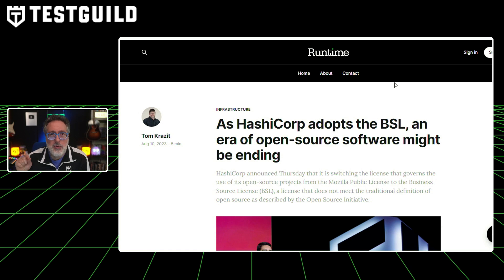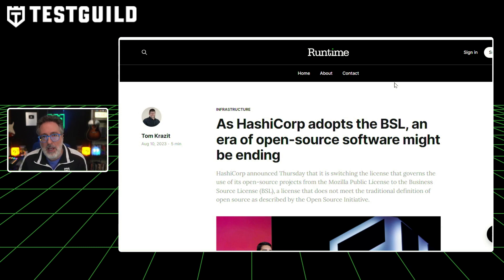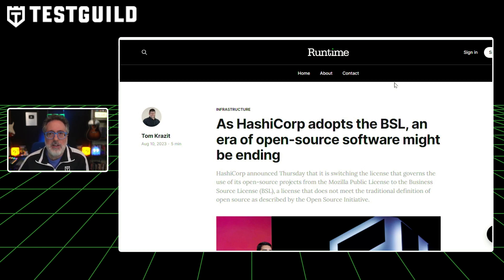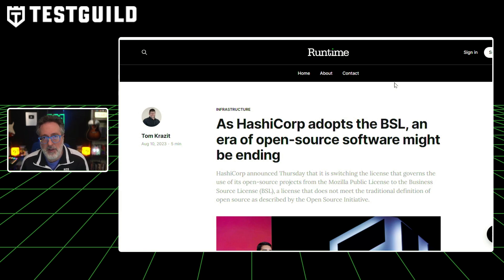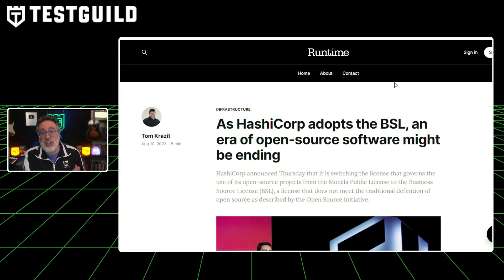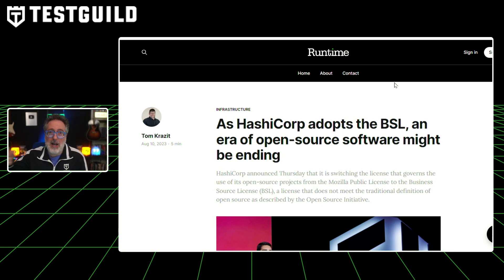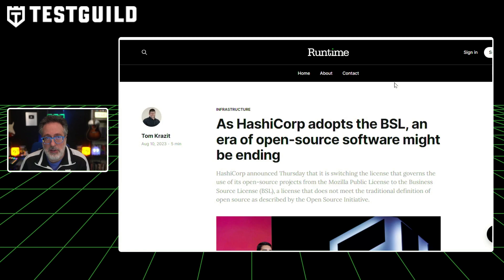This source-available license diverges from the traditional open source definition. Under the BSL, while users can access and modify the source code, they're restricted from using it commercially or for services that rival HashCorp's own offerings. This reflects a broader industry trend, with other enterprise infrastructure vendors like Redis Labs and MongoDB re-evaluating their open source commitments. HashCorp's decision aims to address companies profiting from its open source projects without contributing significantly to their development — something seen with Selenium as well. This article goes into more depth and is worth checking out.